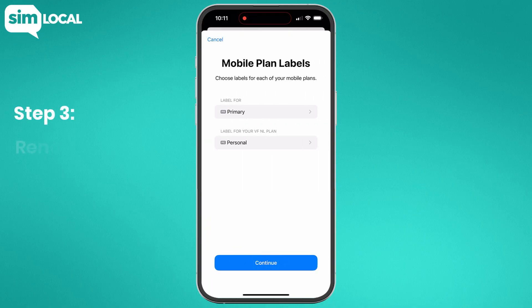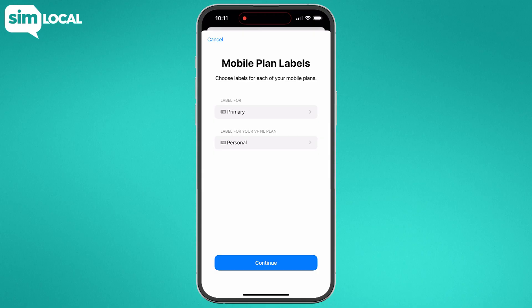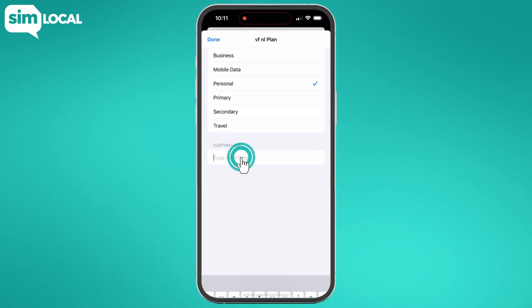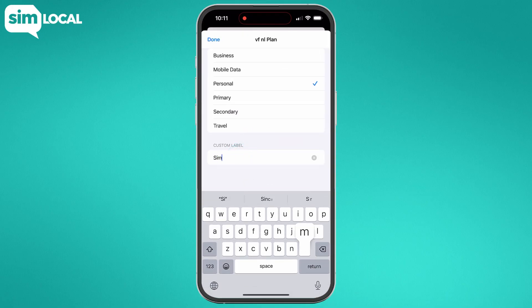Step three: rename your plan. You'll be automatically prompted to select a label for your plan. Usually your home SIM is called Primary and the eSIM profile is called Personal, Travel, or Secondary. But you can choose any custom name you prefer. We recommend calling it Simlocal or naming it after the country you're planning to visit.